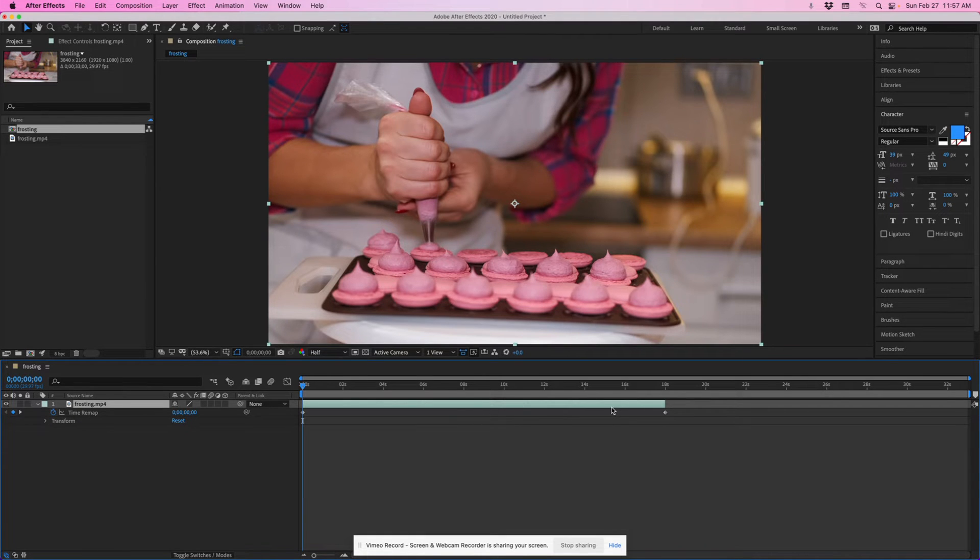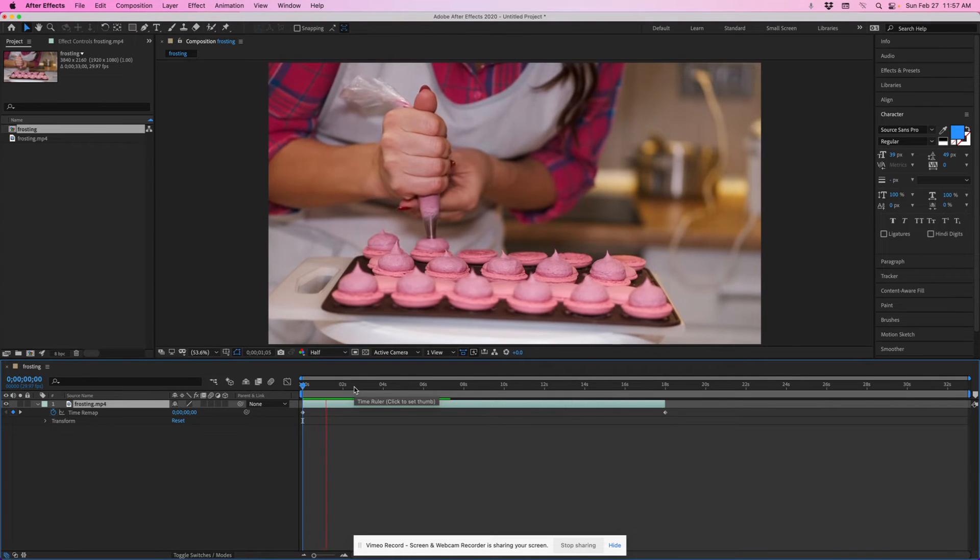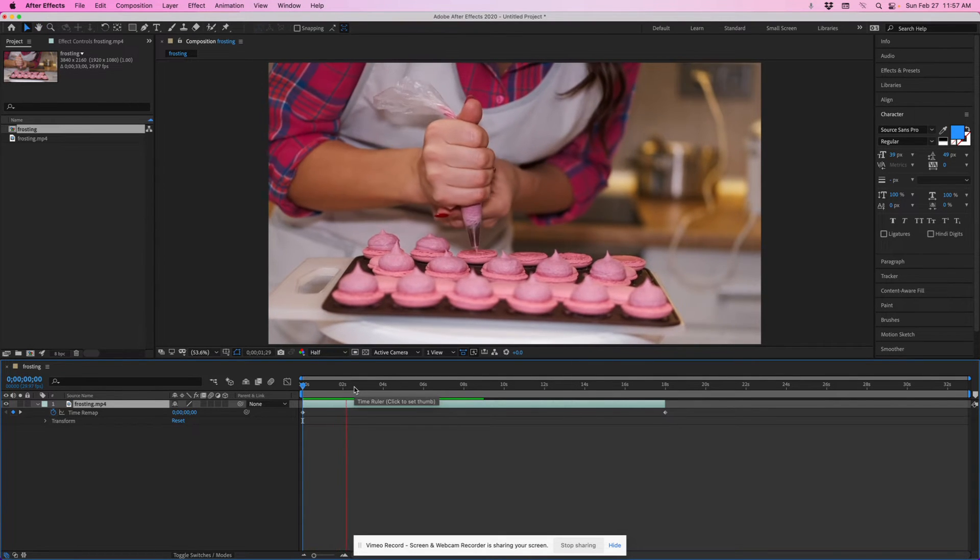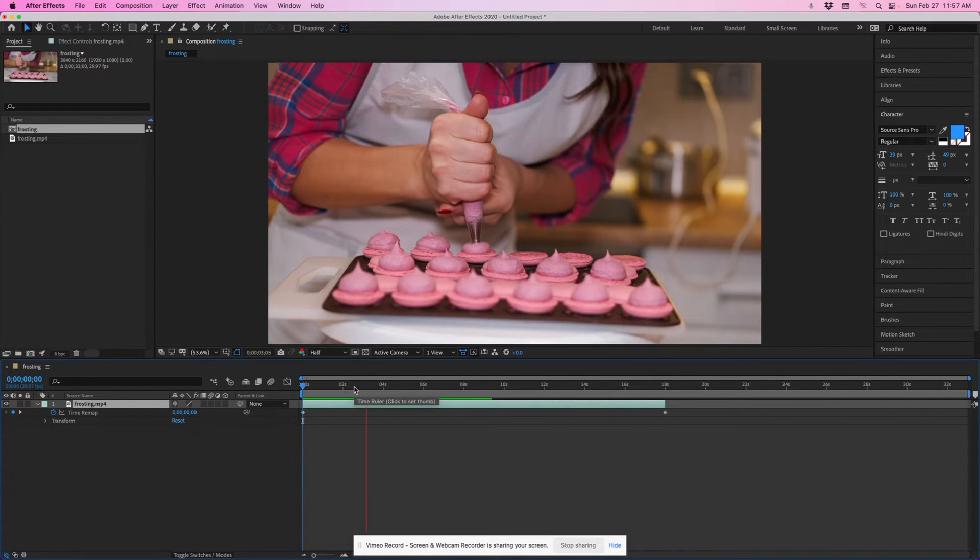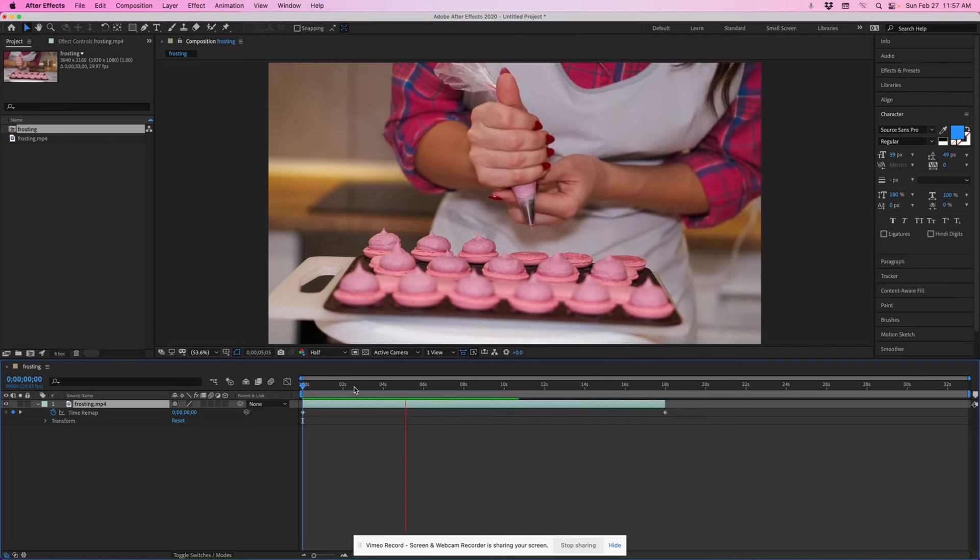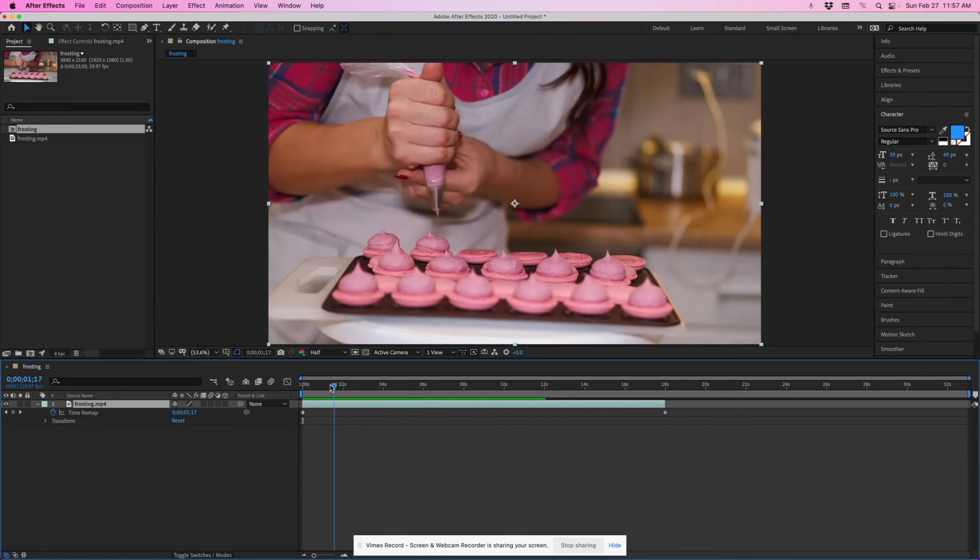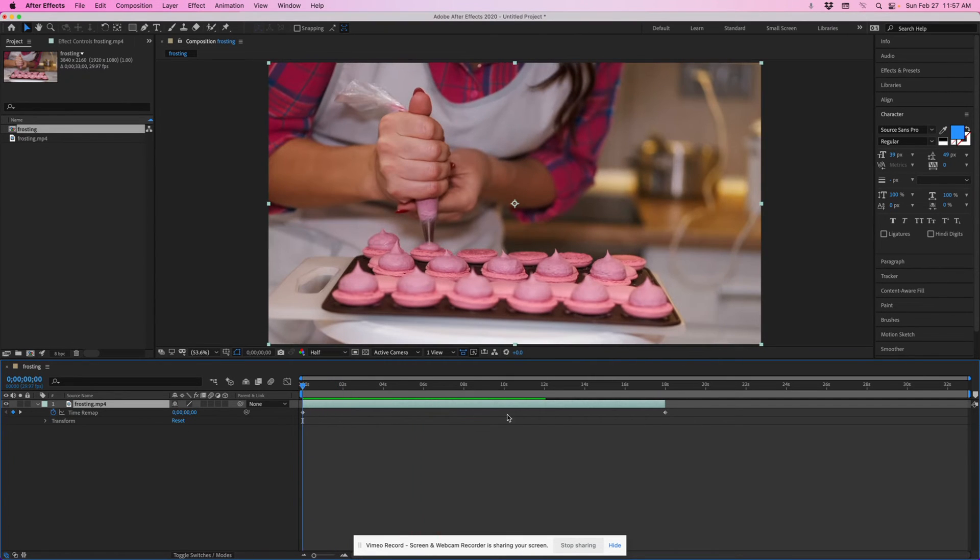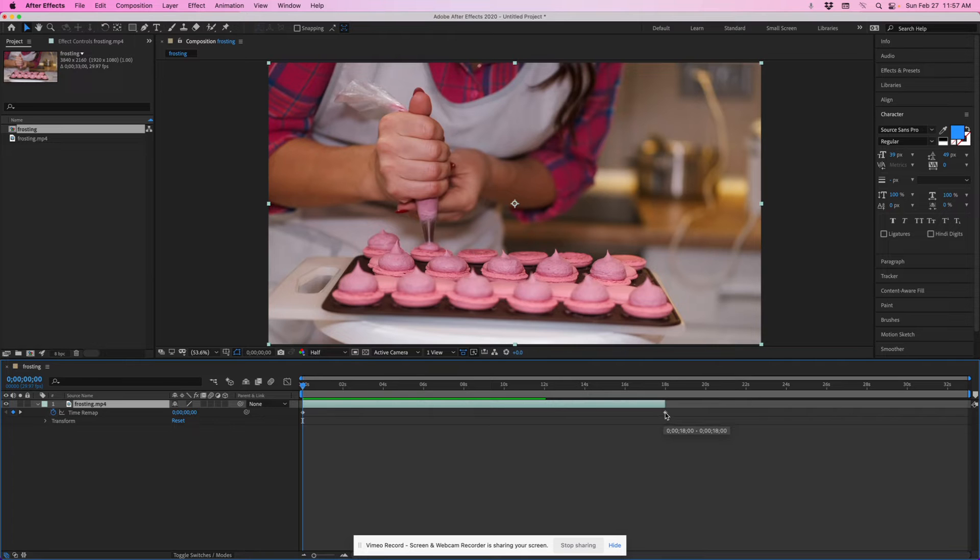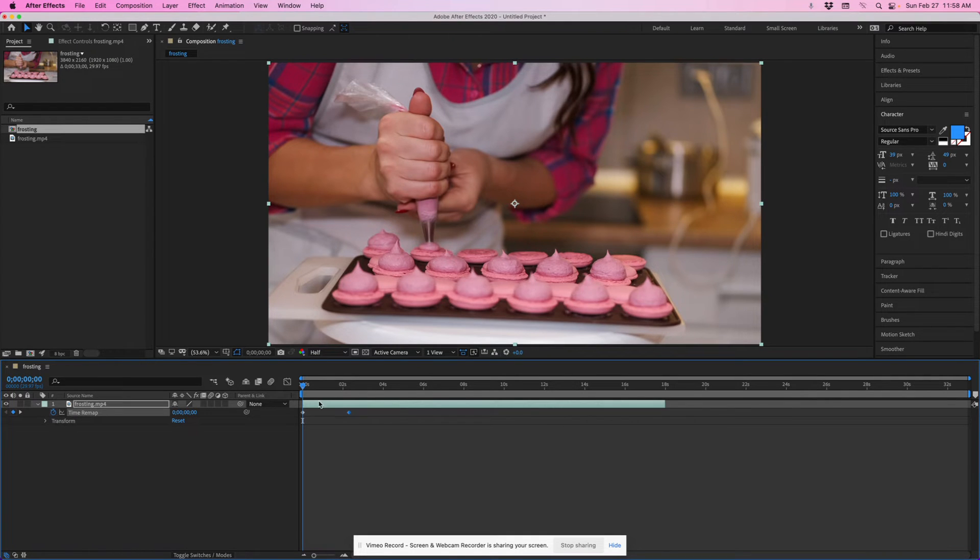So all I have to do, let's just first take a look at this in real time. So she's frosting and let's just say you wanted to speed that up a little bit, all you have to do is grab this end keyframe and pull it in. So now it's going to play this entire 18 second video down here in about two and a half seconds.